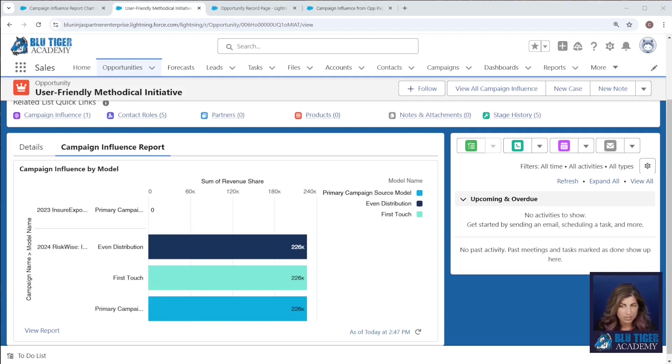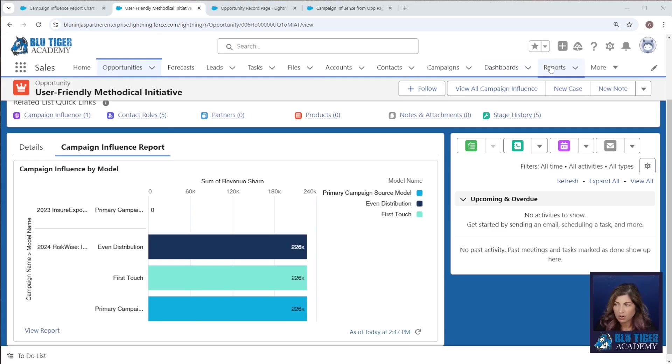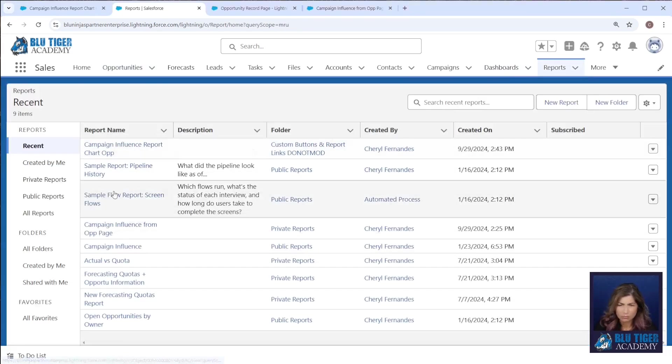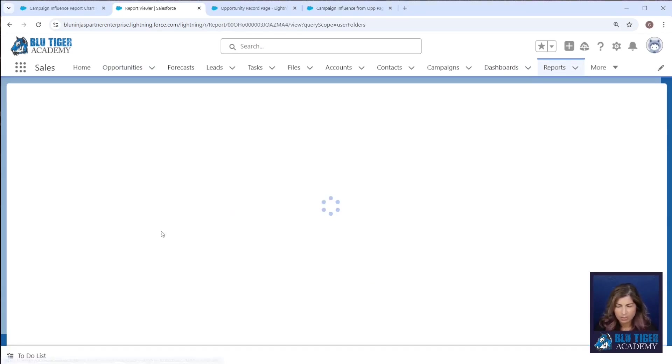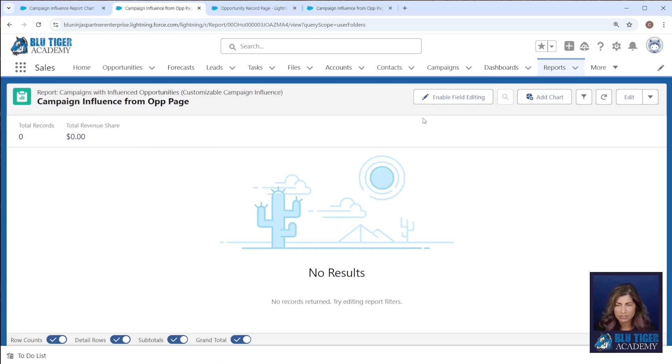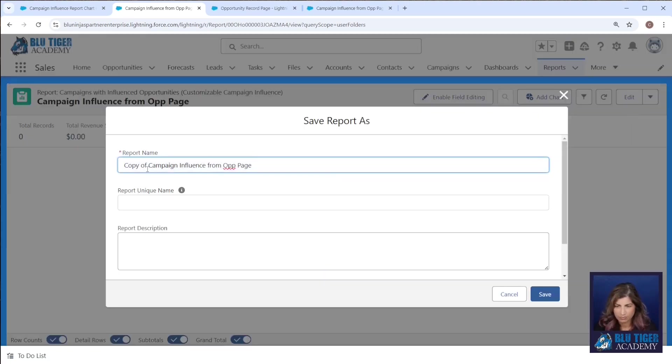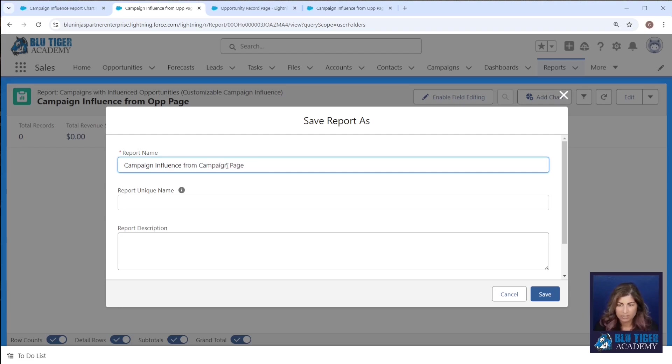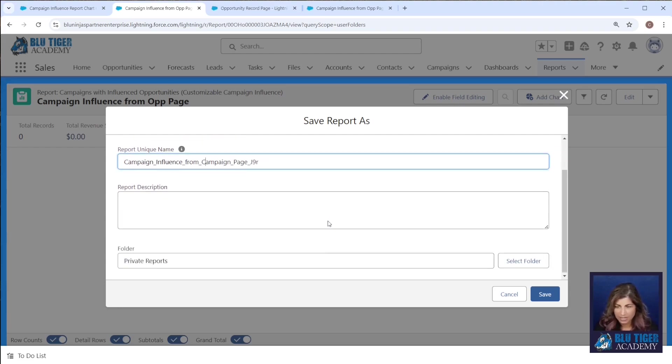Now we can do this same exact thing on our campaign page layouts. If we go back to our original report that we were using campaign influence from op page, we're just going to clone this.